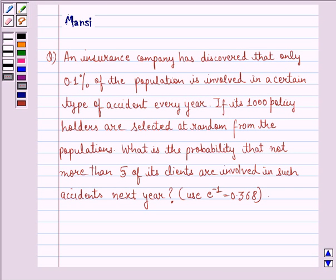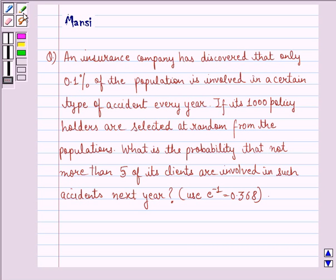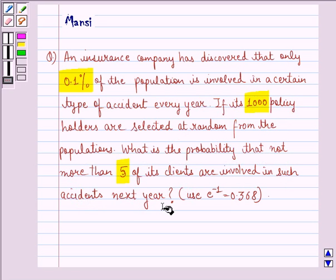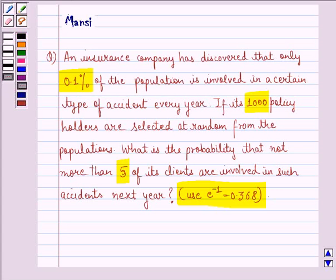Hi and welcome to the session. Let's work out the following question. An insurance company has discovered that only 0.1% of the population is involved in a certain type of accident every year. If its 1000 policyholders are selected at random from the population, what is the probability that not more than 5 of its clients are involved in such accidents next year? Use e raised to power minus 1 as 0.368.